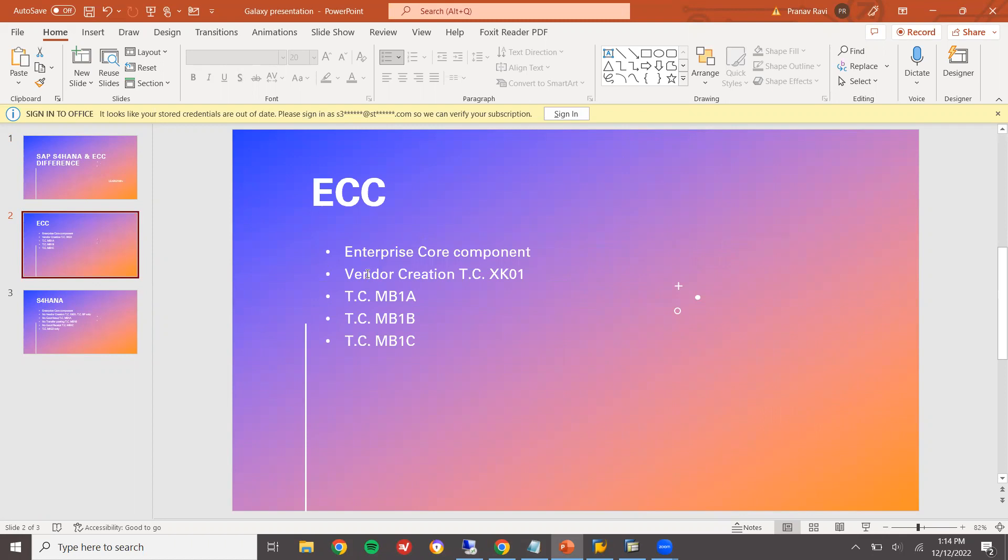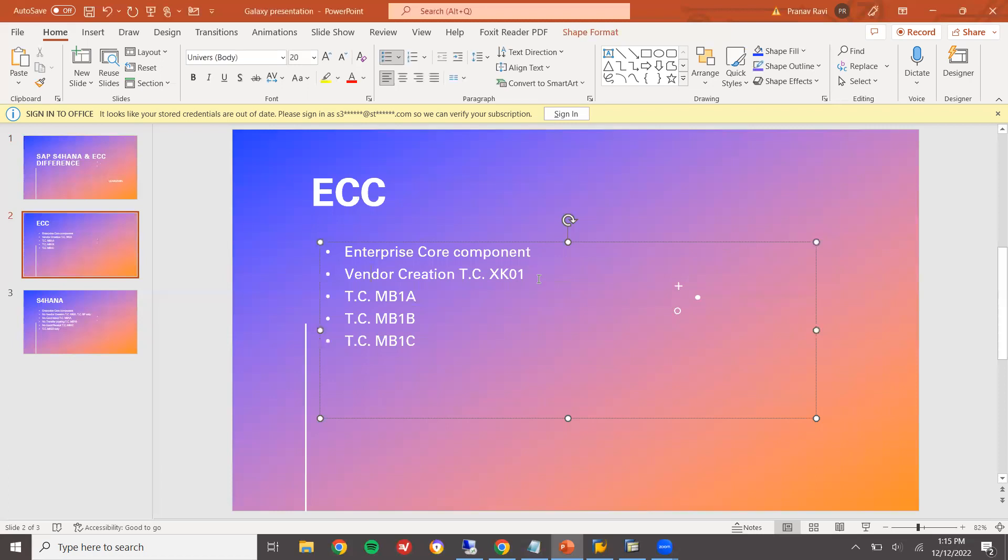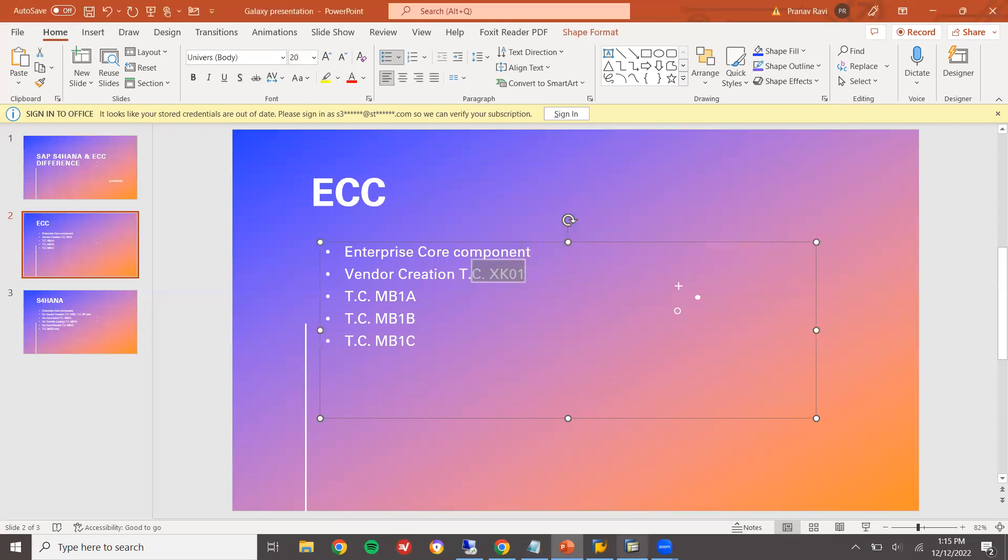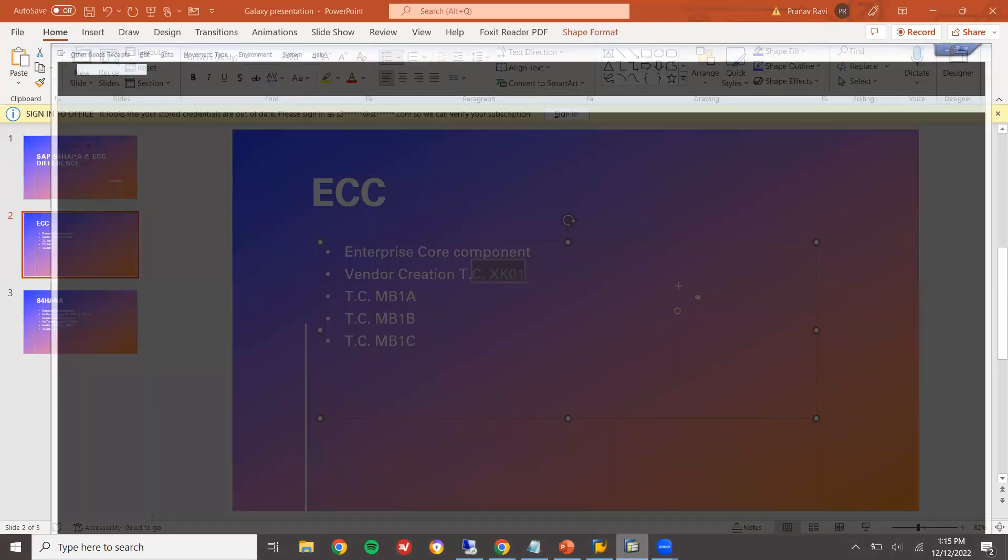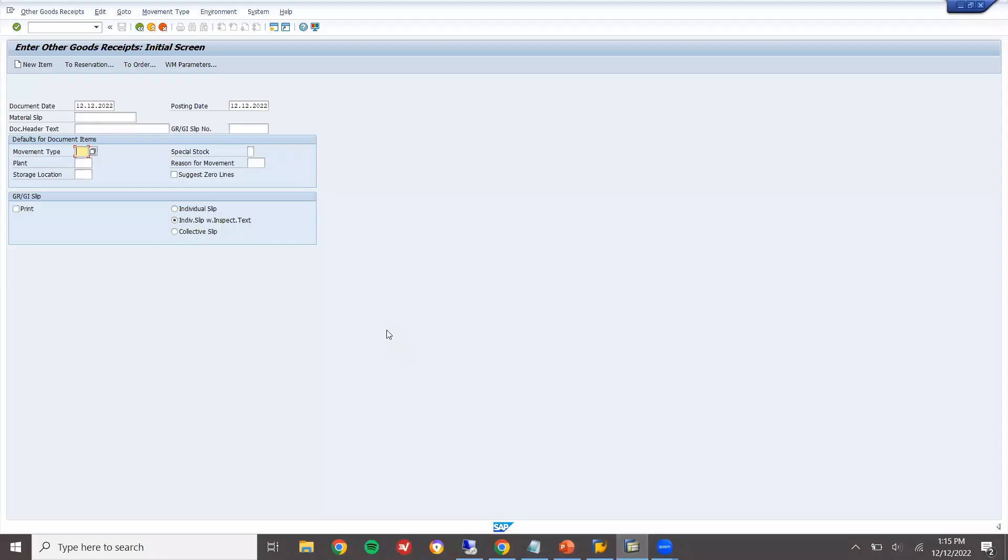We create vendor in, this is regarding to material management. The difference is mainly regarding to material management. Vendor creation will be done in XK01. This is my ECC system.